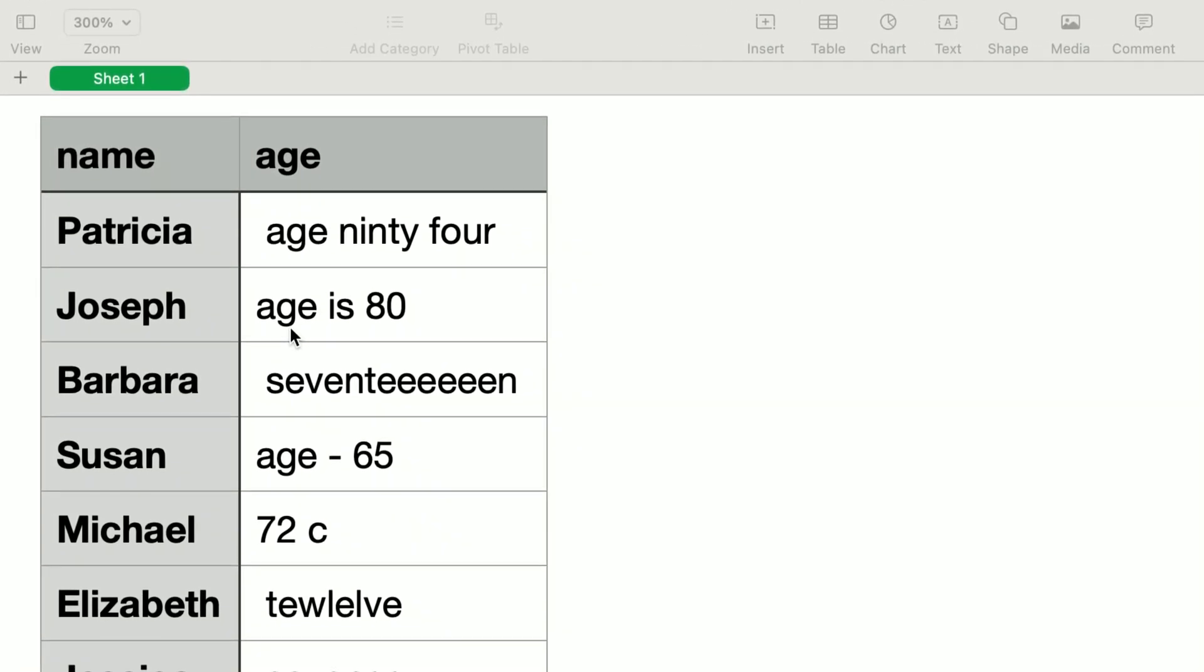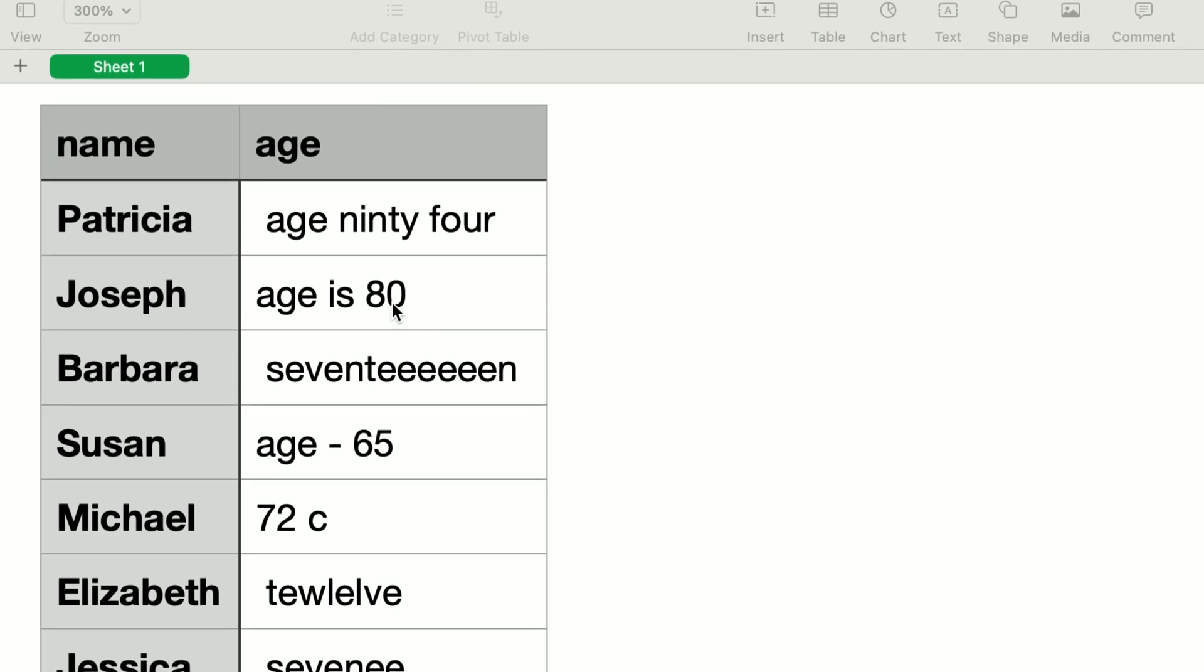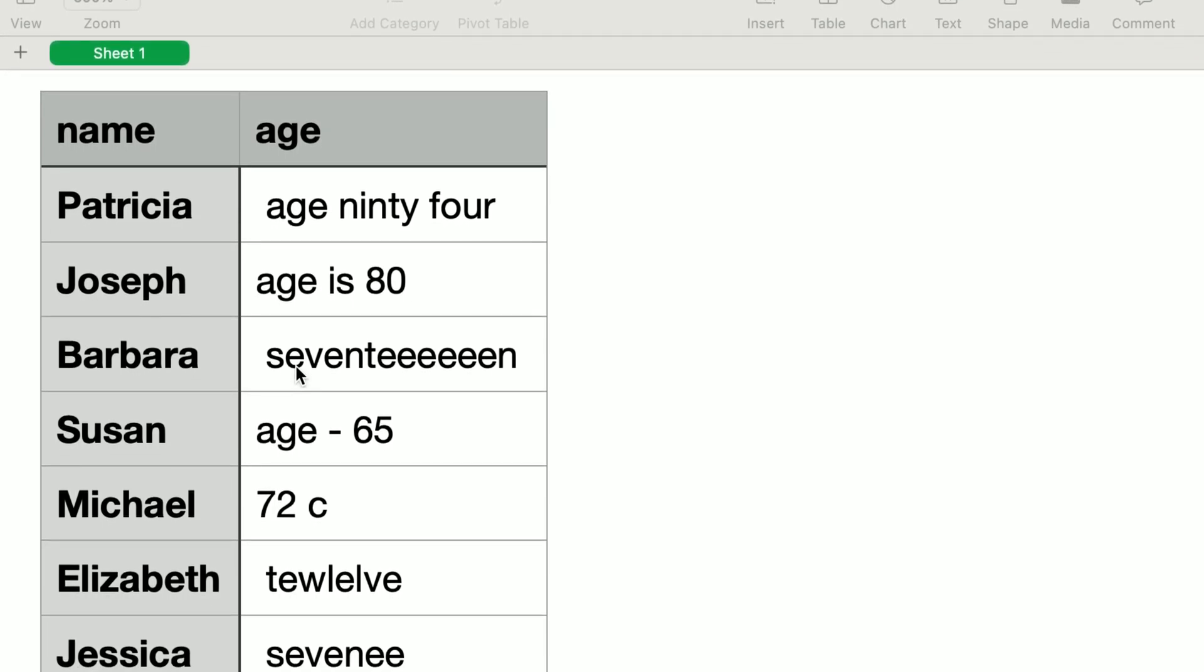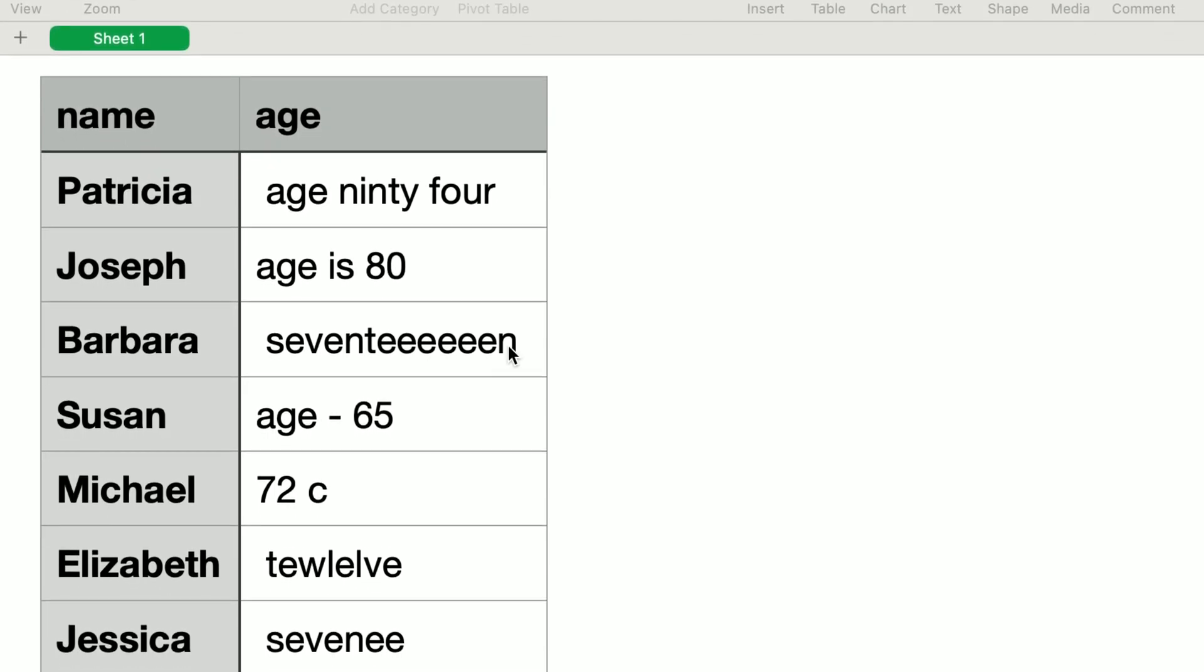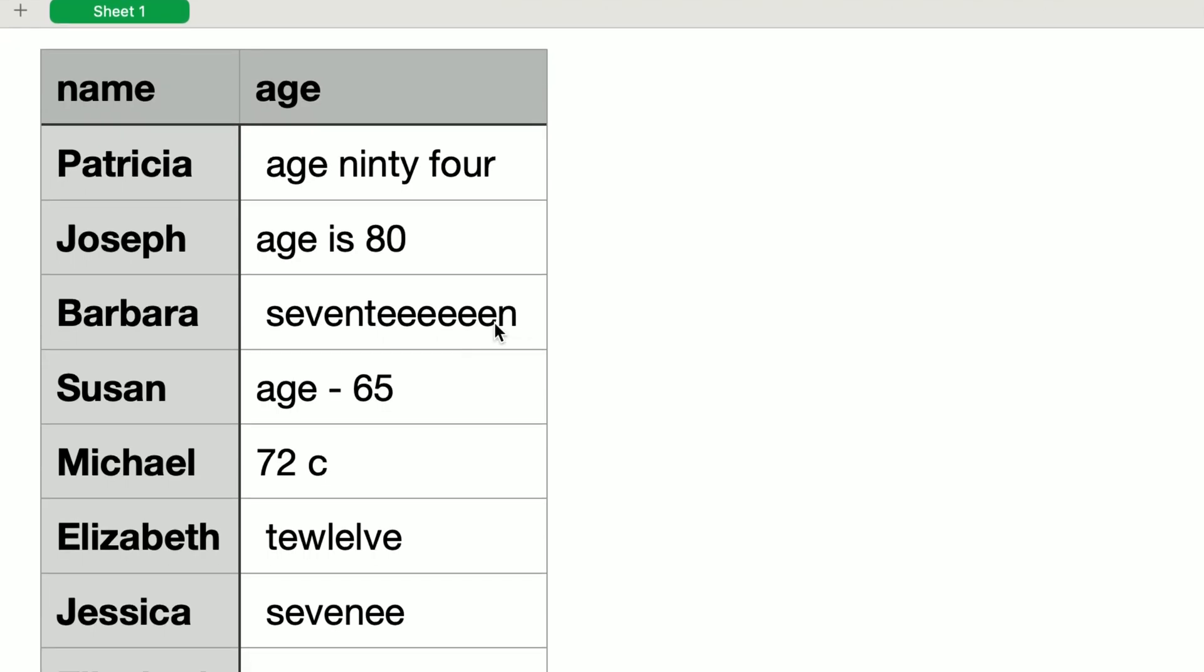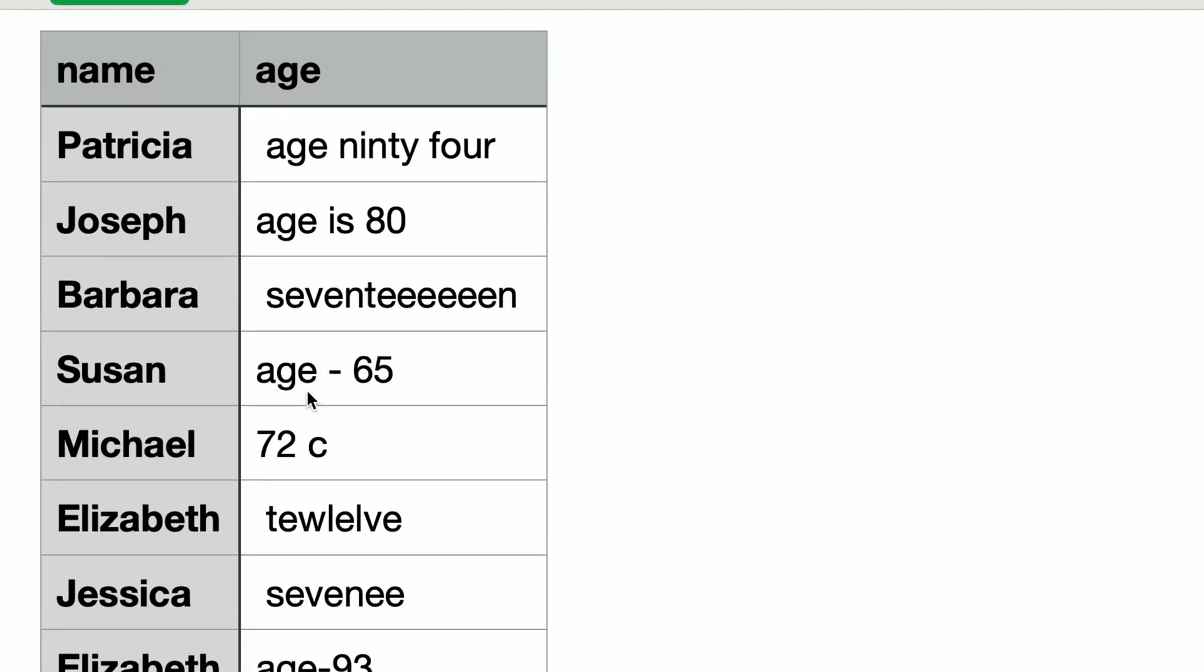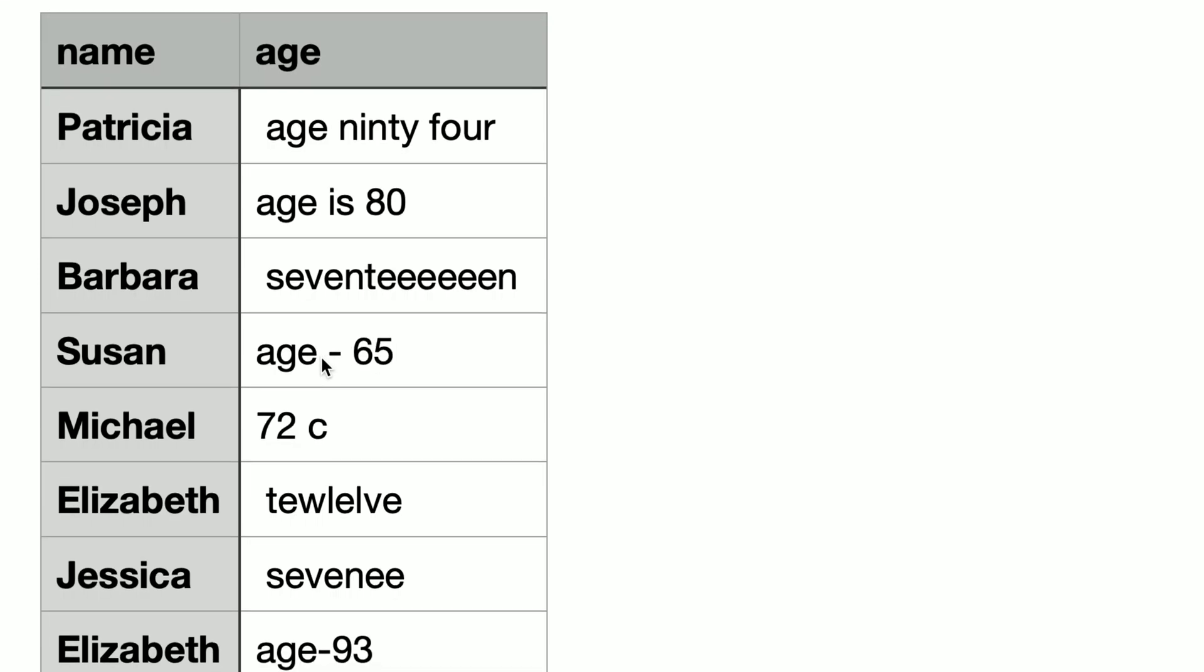In the second row, age is is unnecessary and should be removed. In the third row, seventeen has a bunch of extra E letters. Let's assume we want to perform a data analysis on ages. For that, we have to clean this column and convert all into pure numbers.